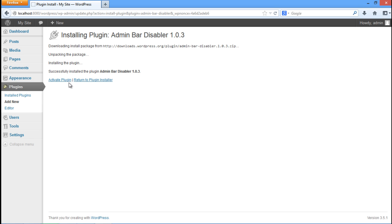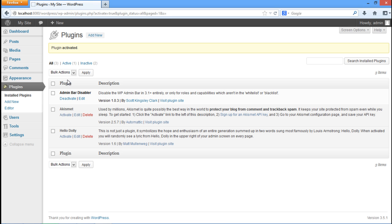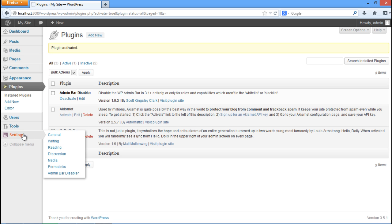After the installation has been completed, click on the activate plugin option. Now we will configure the plugin that we just installed.